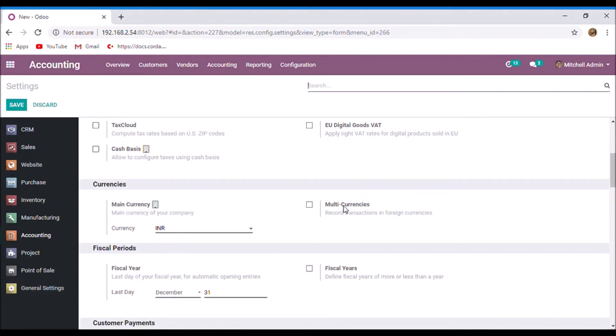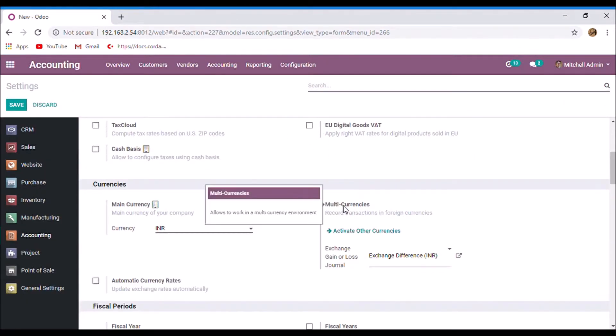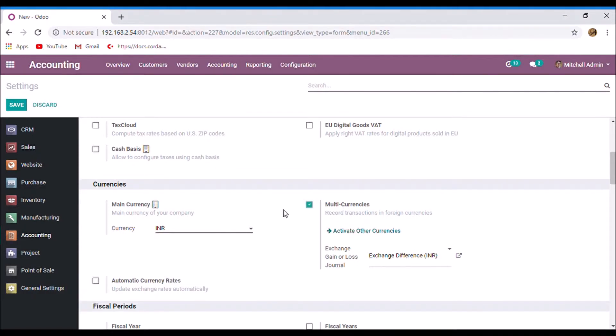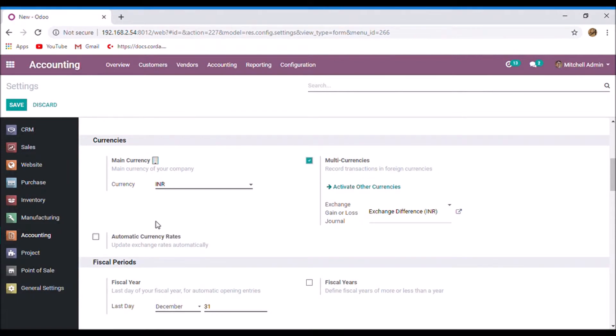Enable the option multi-currencies and here you can activate the other currencies. Also enable automatic currency rates and save.